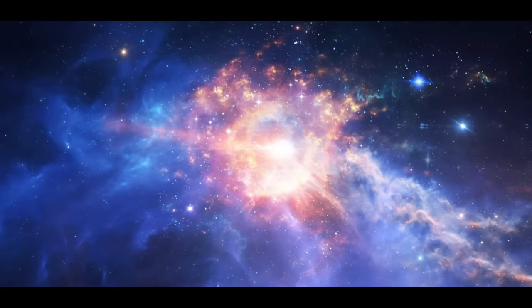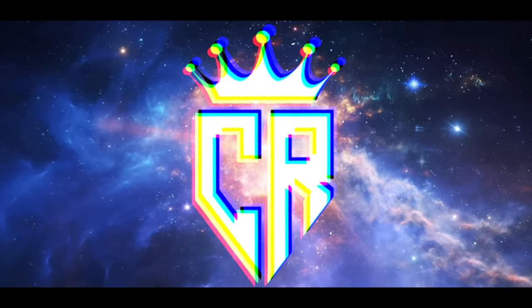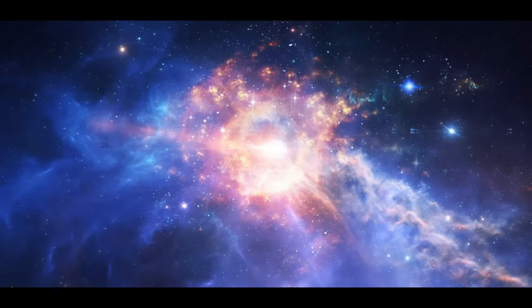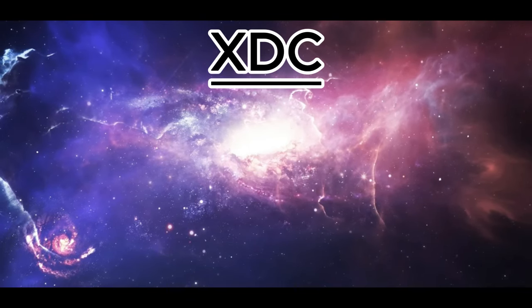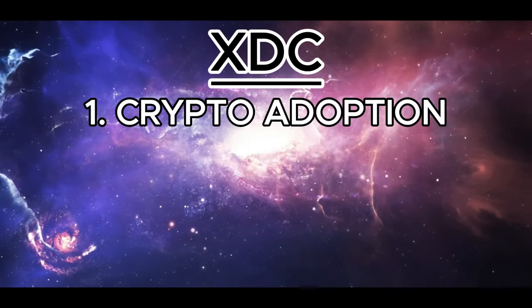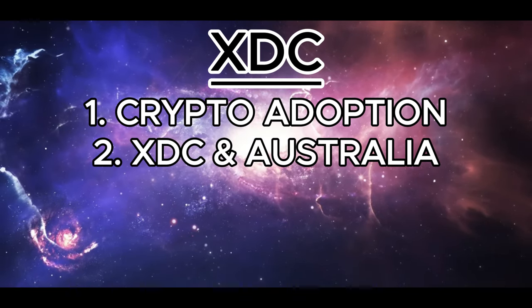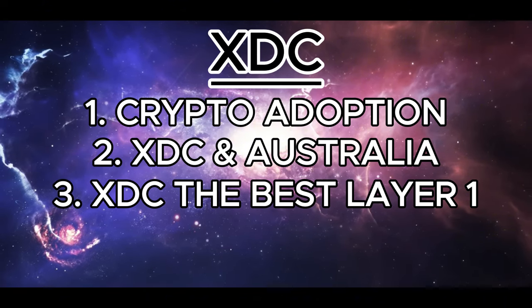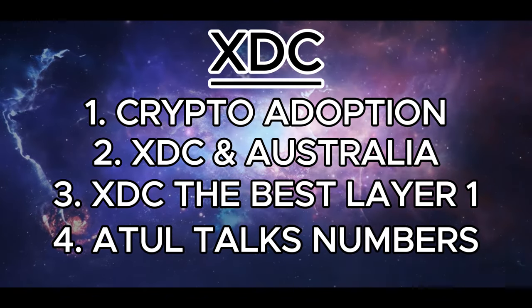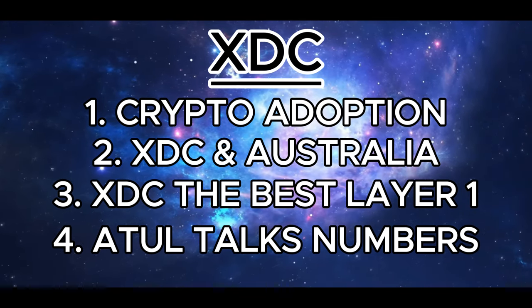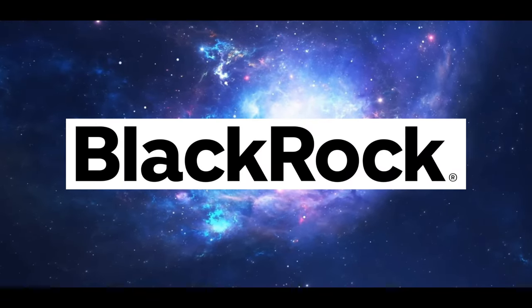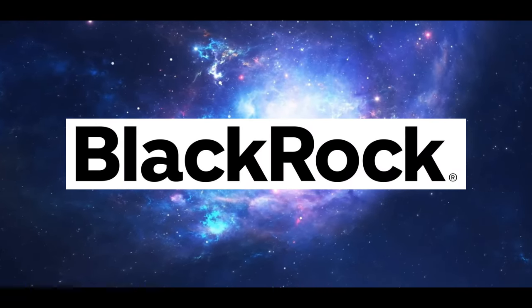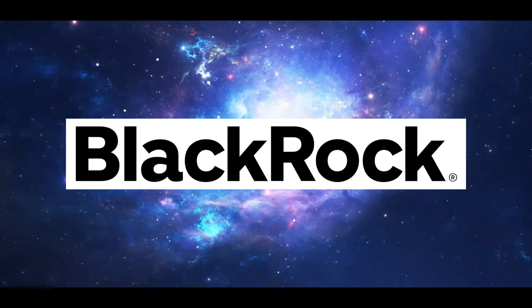Hello XDC family and welcome back to Crypto Ready. If you want to be ready for crypto, then you are in the right place. Today we will be talking about XDC. We're going to be looking at some massive updates on crypto adoption, XDC and its connections to Australia, why XDC is the best layer one, and we have got Atoll giving us some mind-blowing numbers. Finally, we're going to be talking about our connection to BlackRock. So I hope you will stick around to the end.